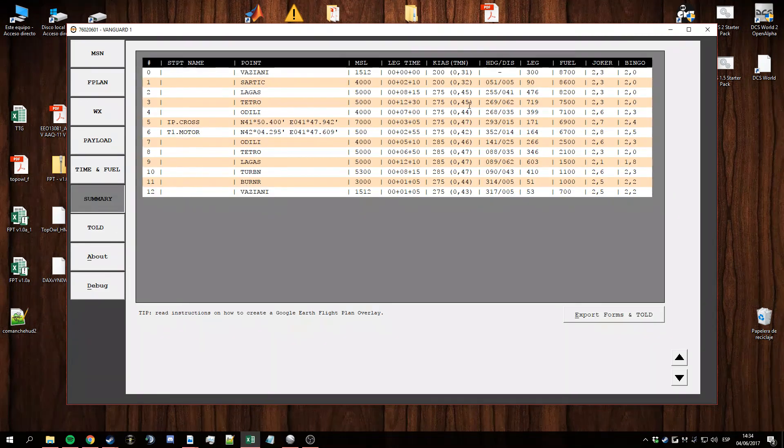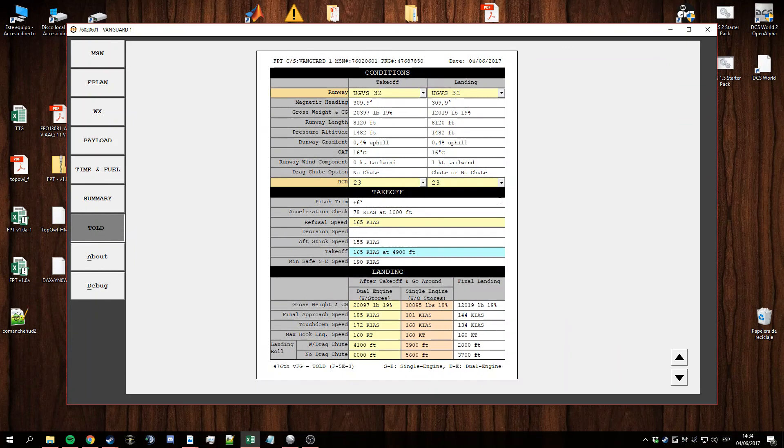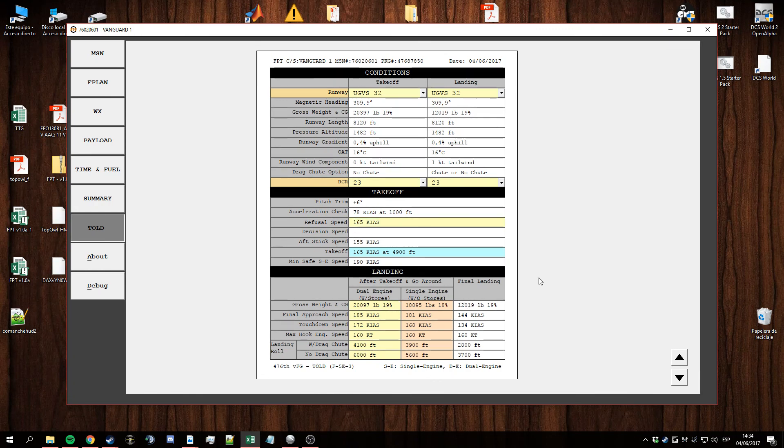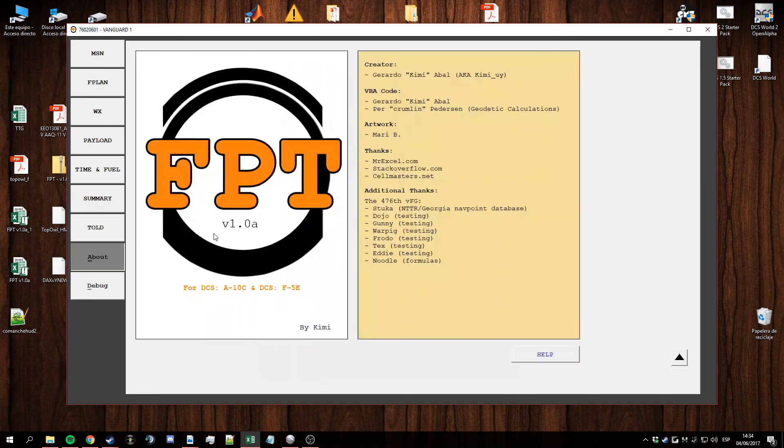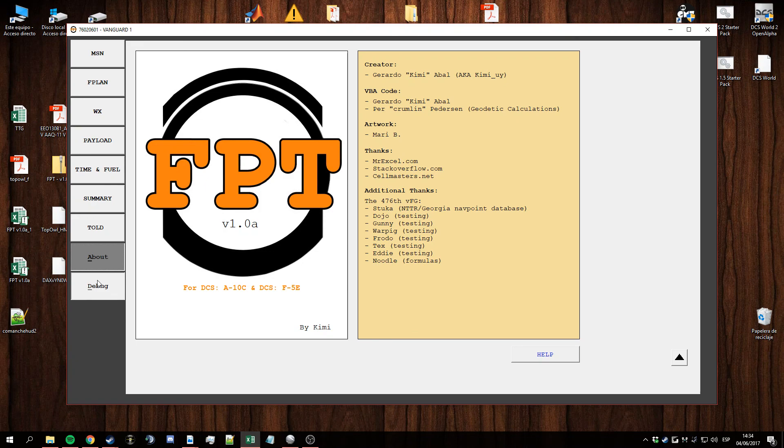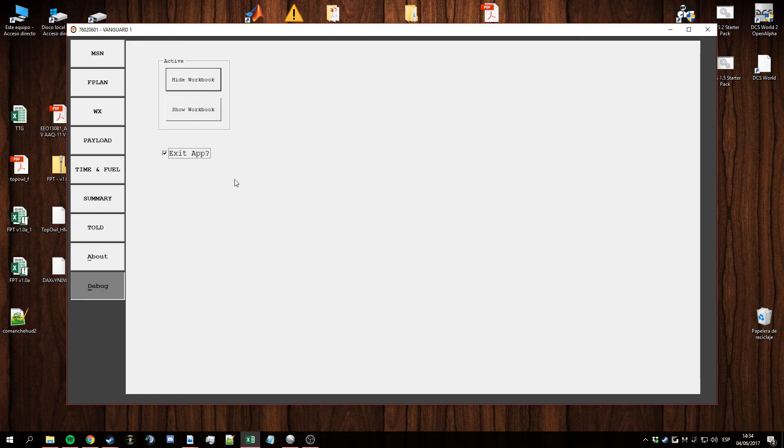And here almost same info. Takeoff landing data similar but it has some changes in regards to the info it shows and the landing data here too. Got the about tab and that's pretty much it.